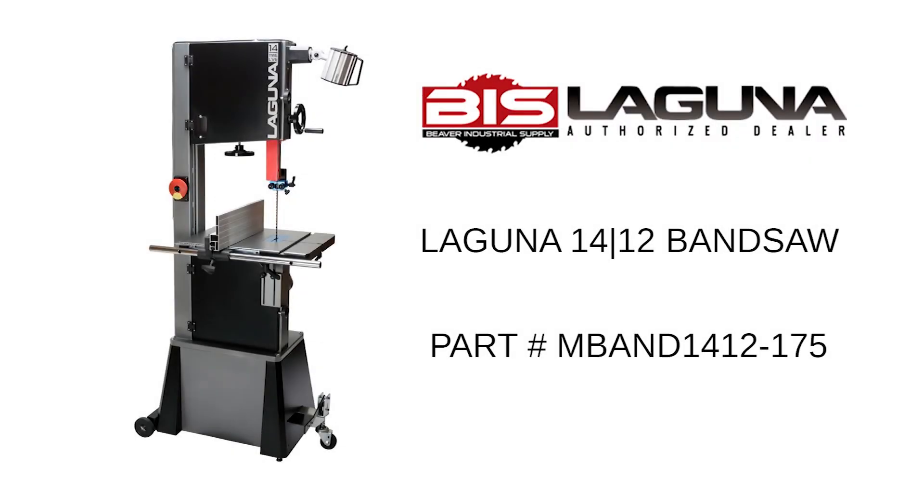And with that, that'll conclude our look at the Laguna 1412 band saw, available at beavertools.com or bislieruttools.com.